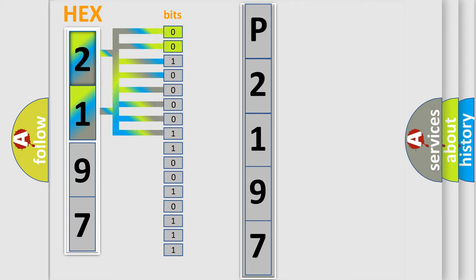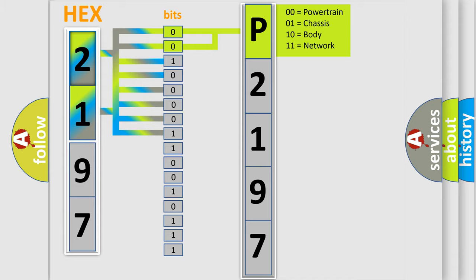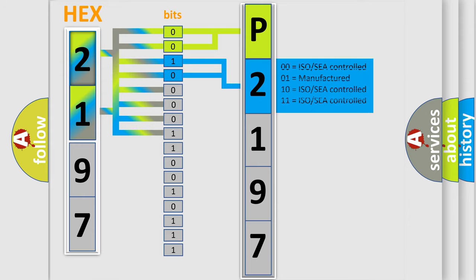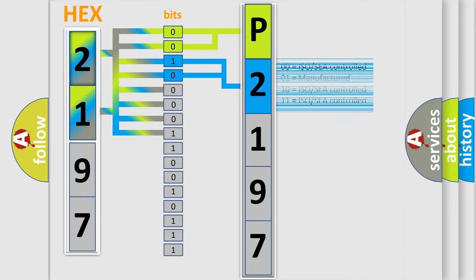By combining the first two bits, the basic character of the error code is expressed. The next two bits determine the second character. The last bits of the first byte define the third character of the code.